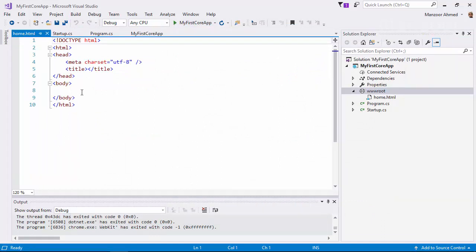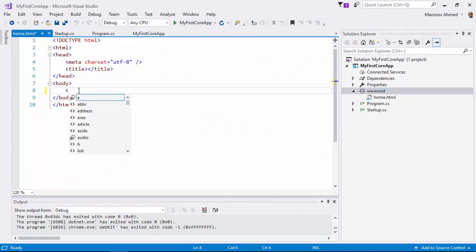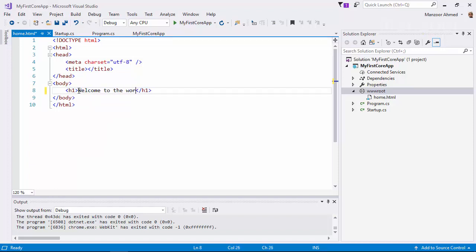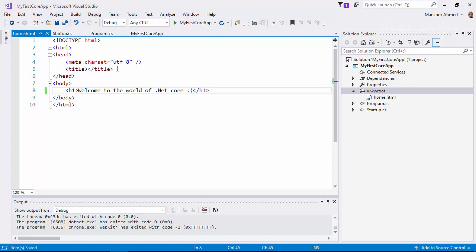And in the body, I'm going to write an H1 tag: 'Welcome to the world of .NET Core'. Save this.